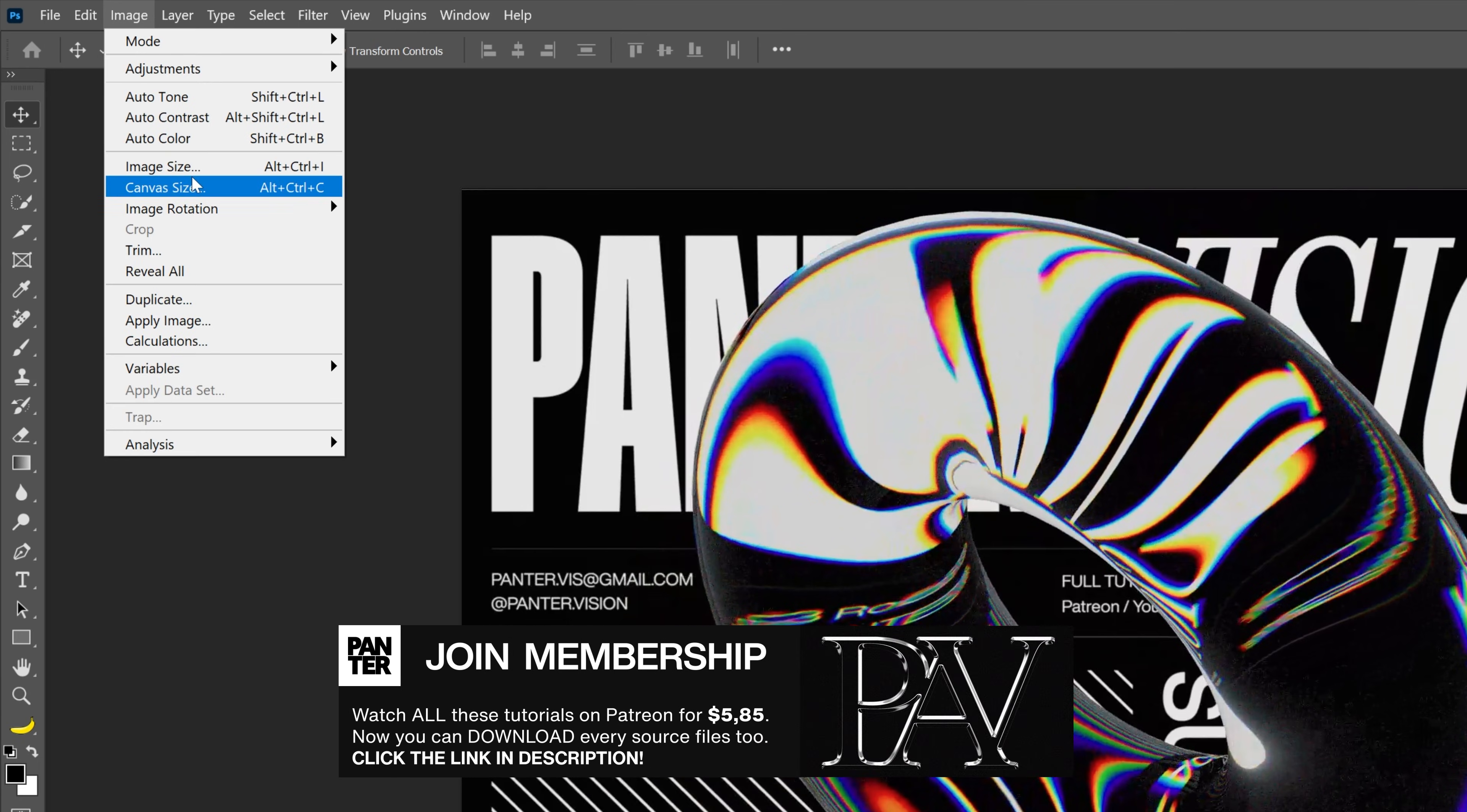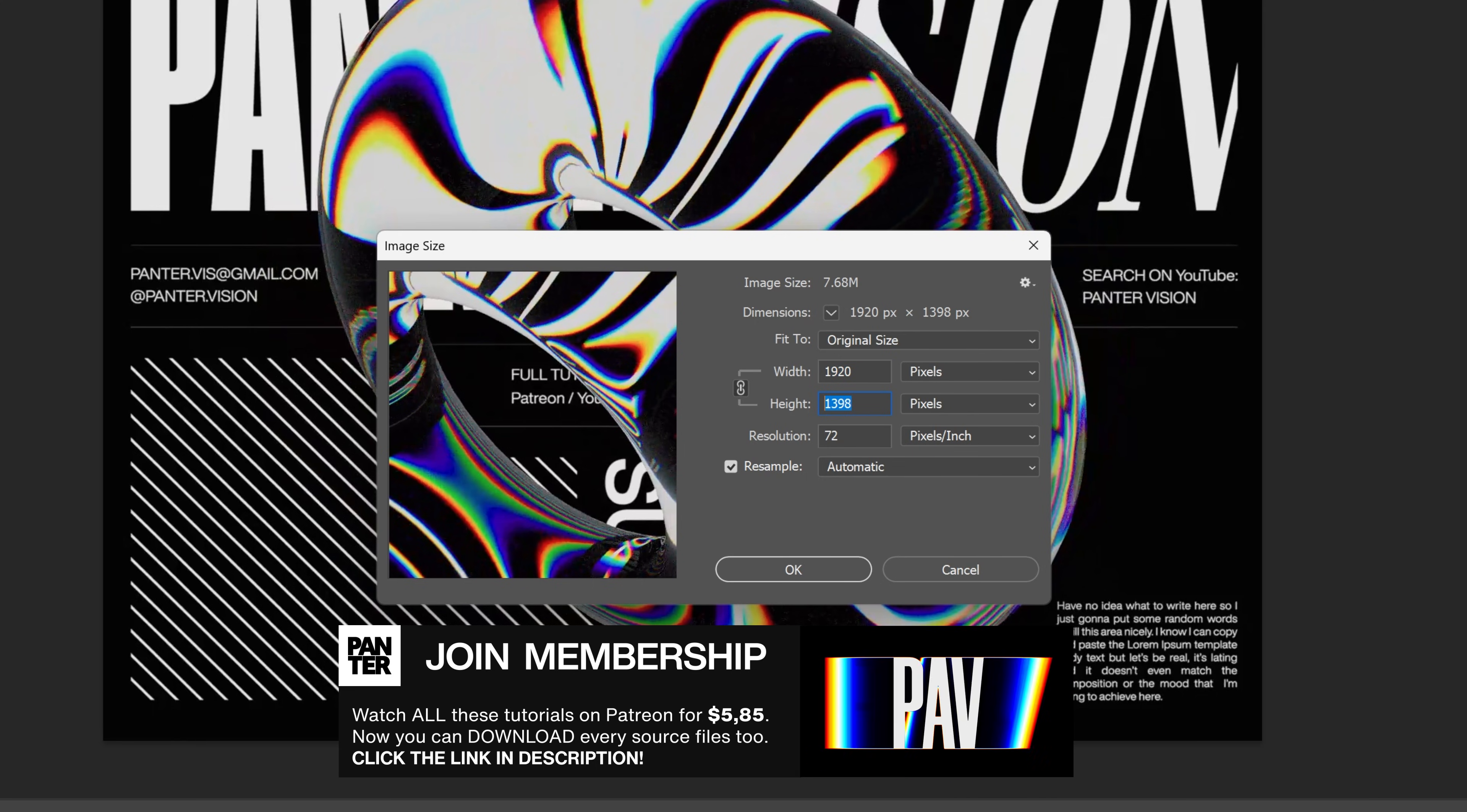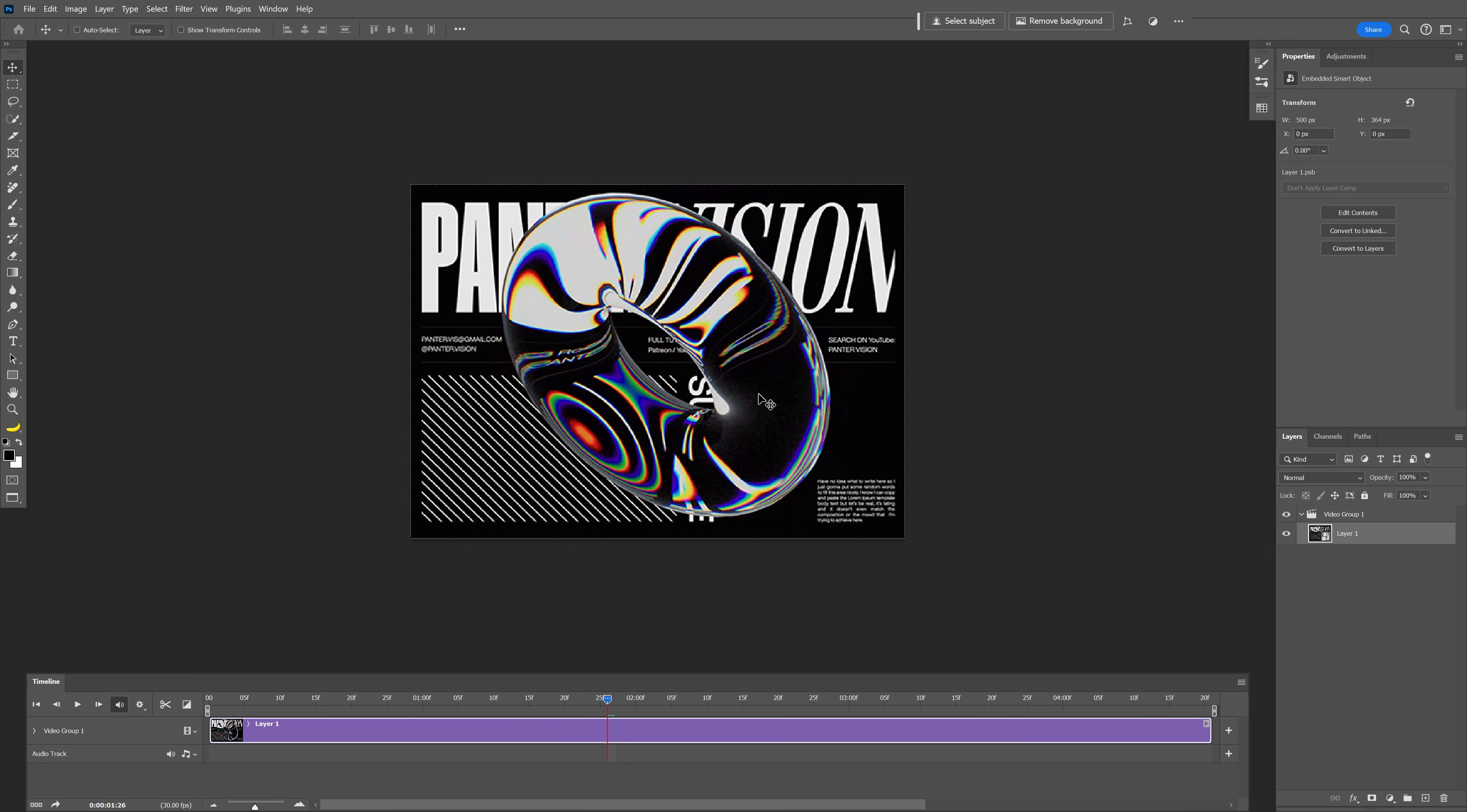Going to go to Image, Image Size. As you can see, we got 1920 by 1398, so I'm going to decrease it to 500, for example. Click OK, click on convert, and we get a smaller size video.